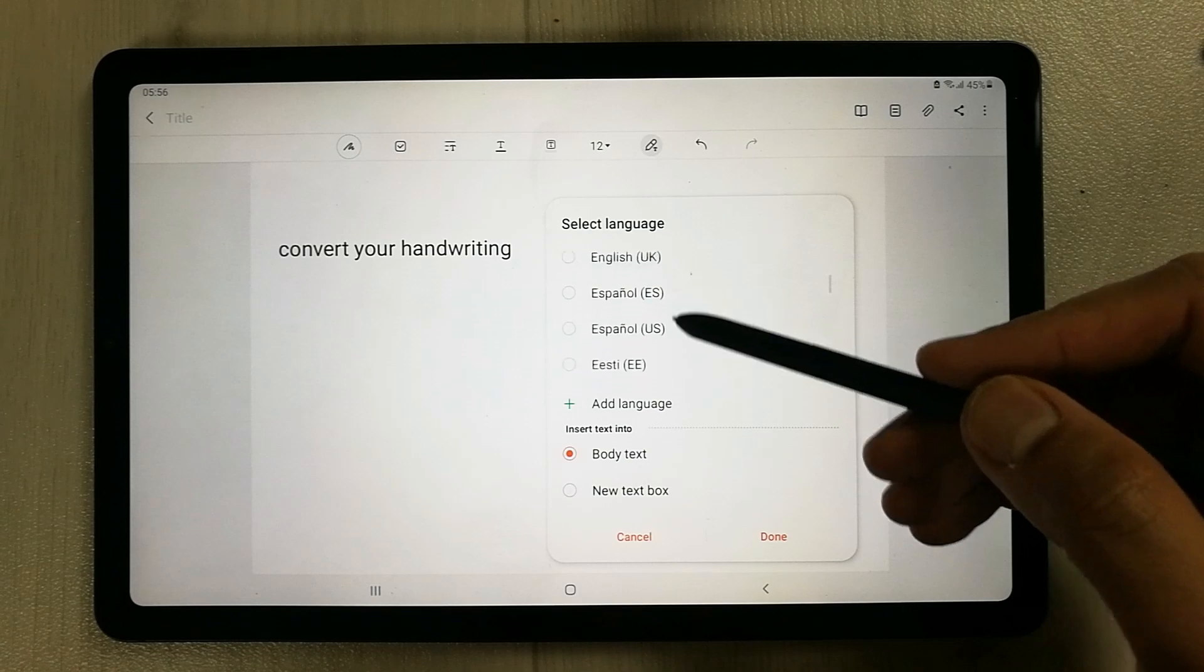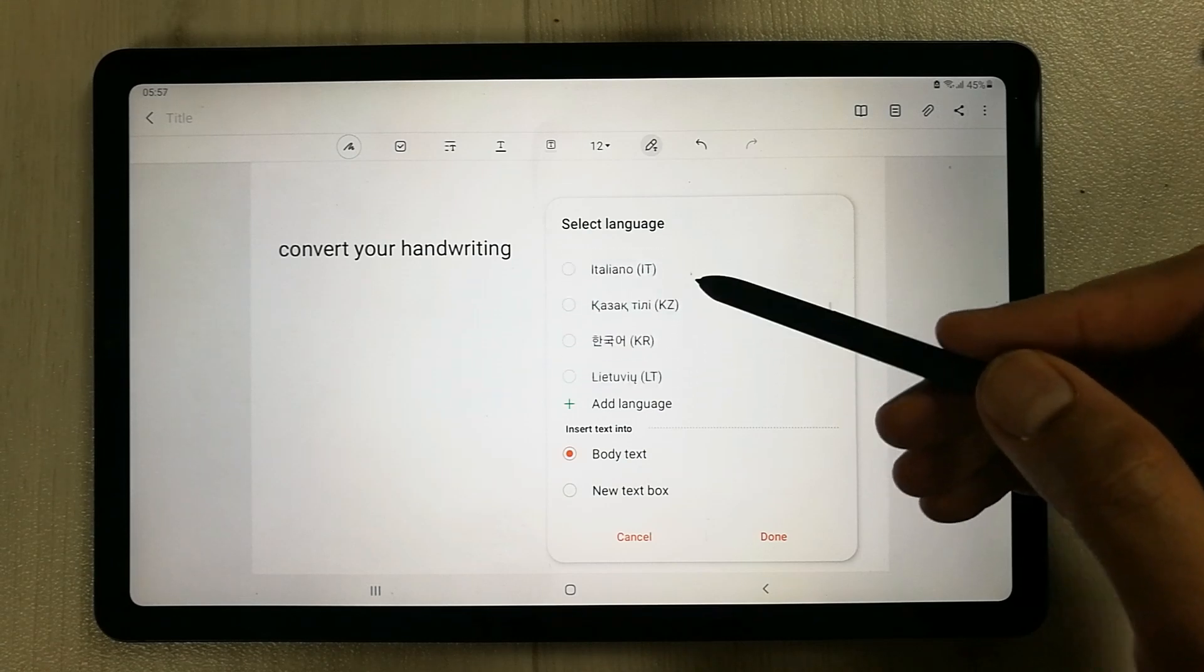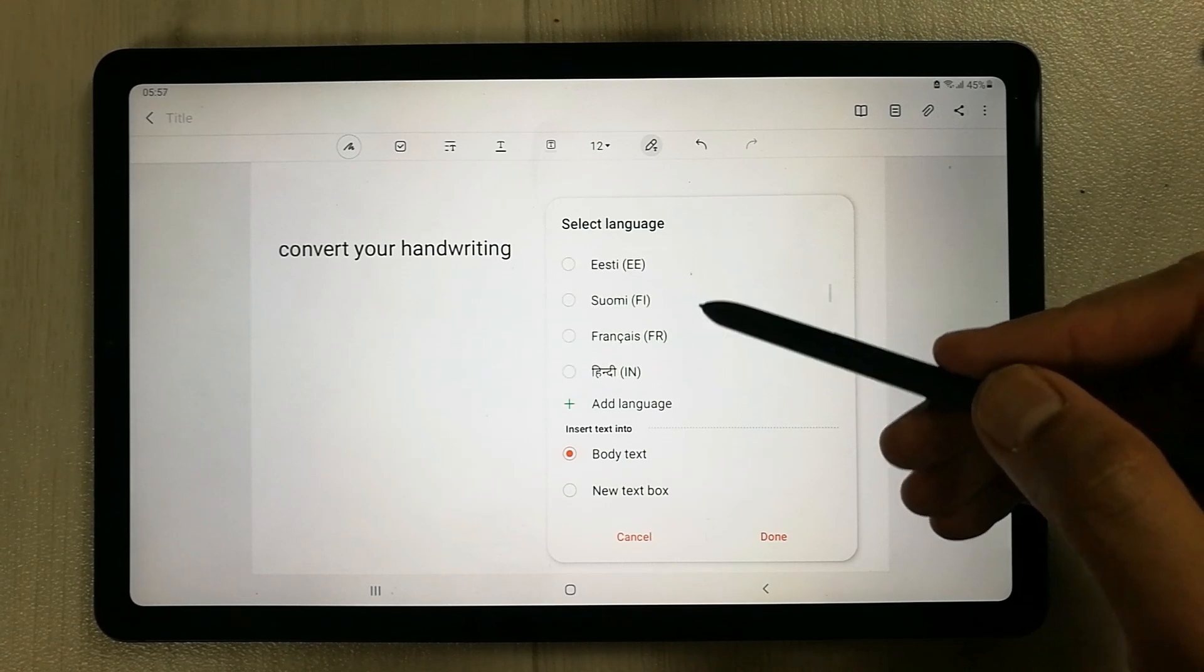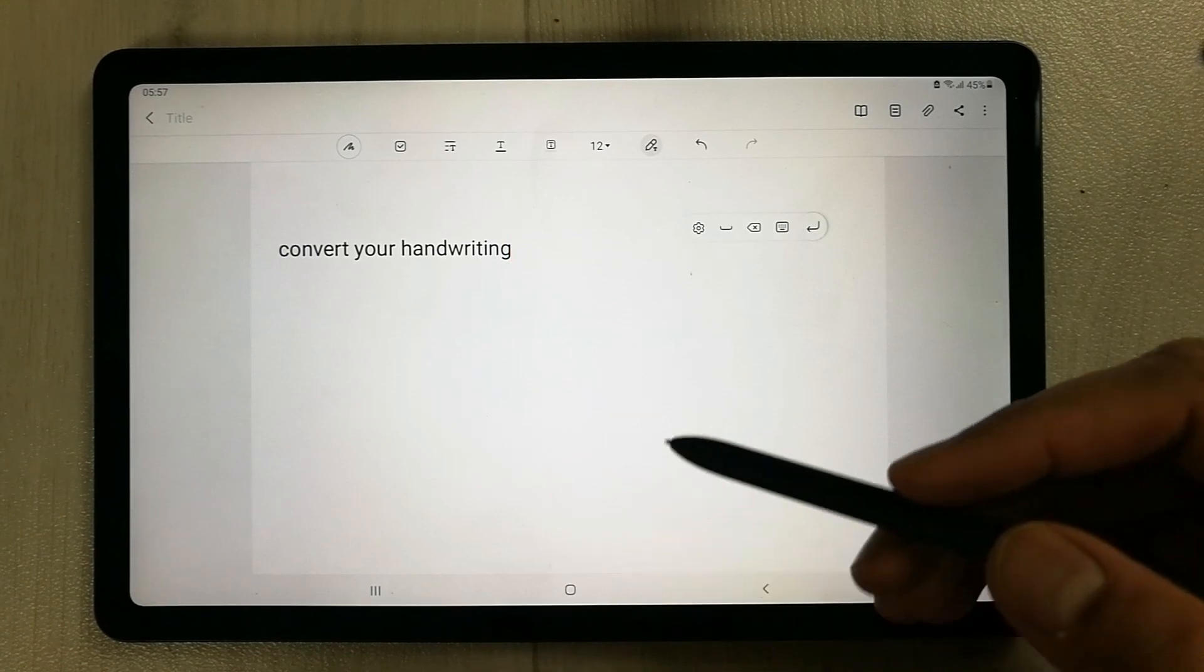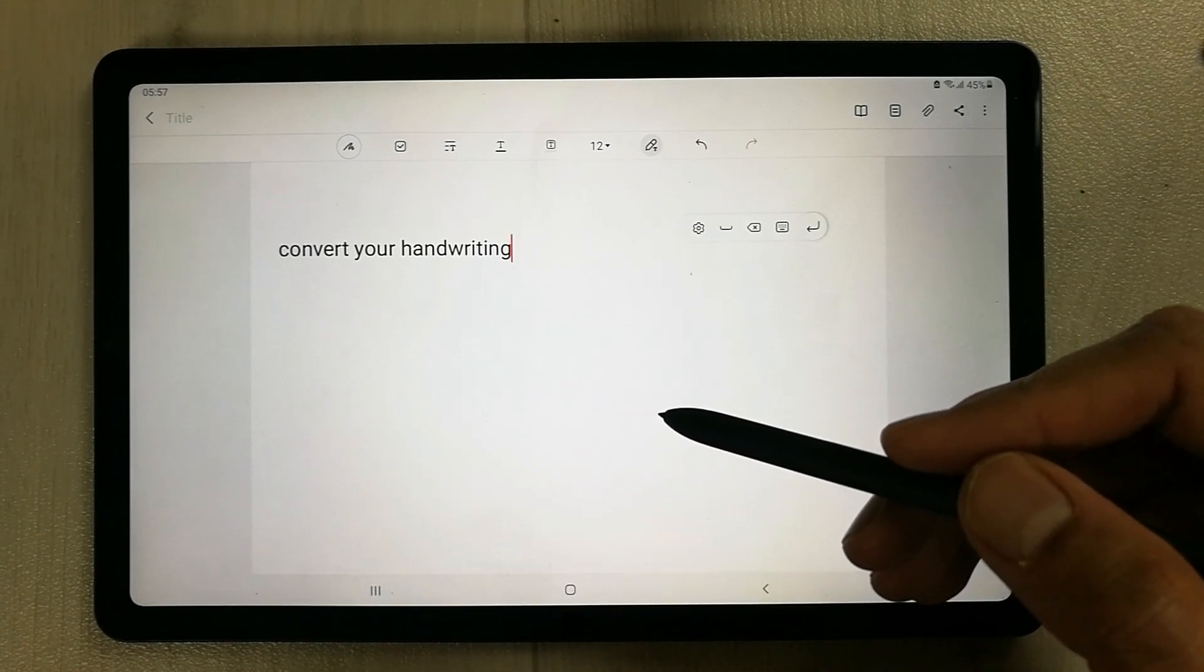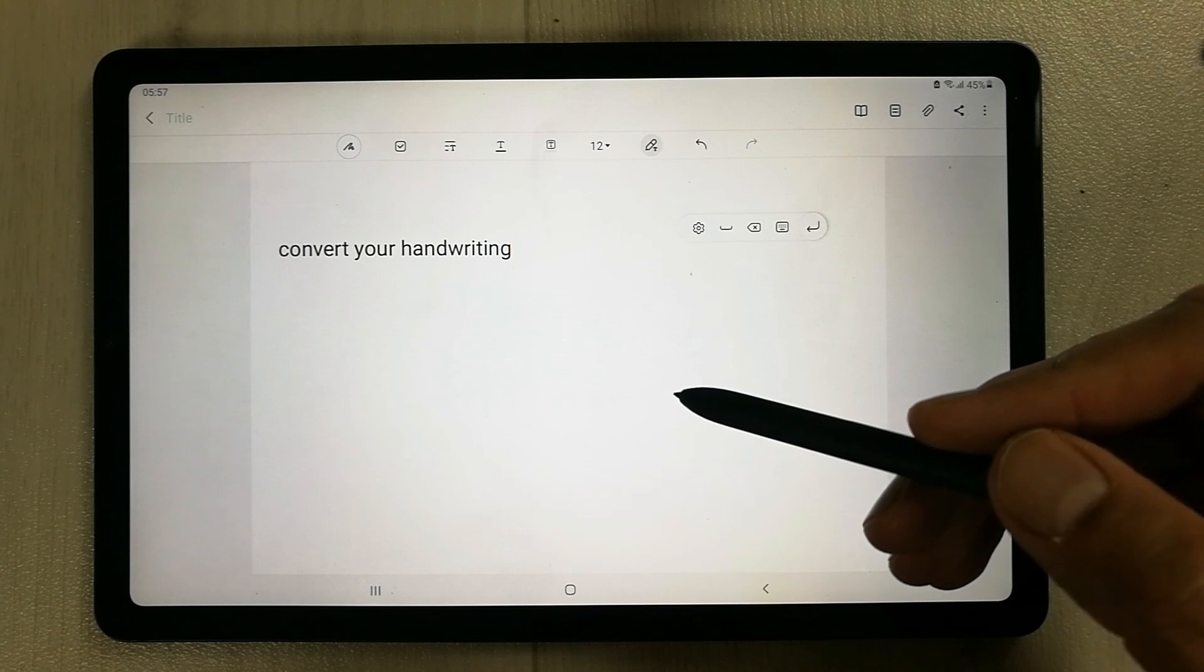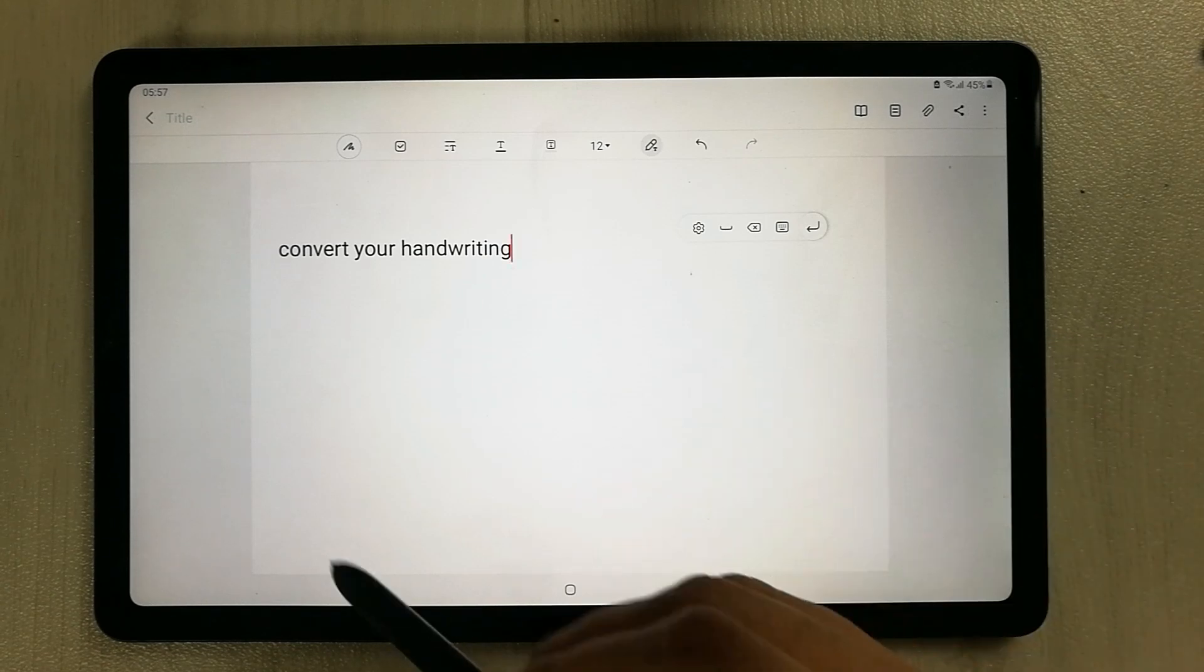You can select any language from here as well. The auto tag and auto save option was already updated in the previous Samsung Notes update.